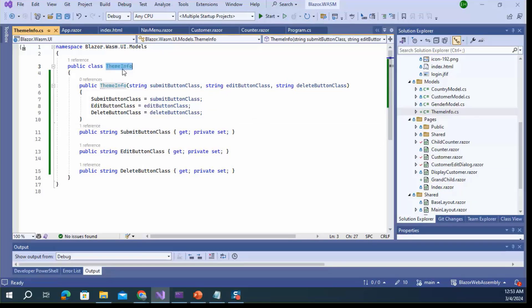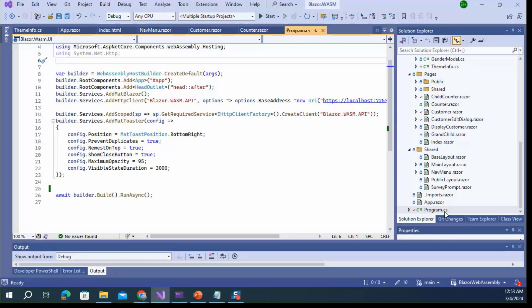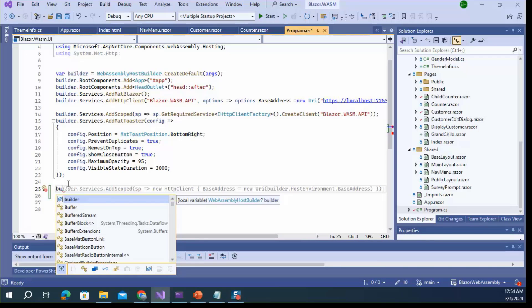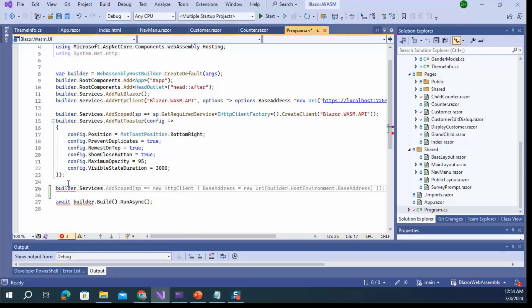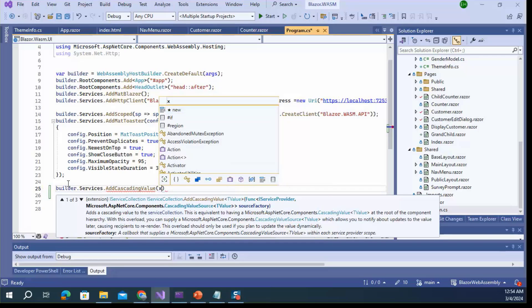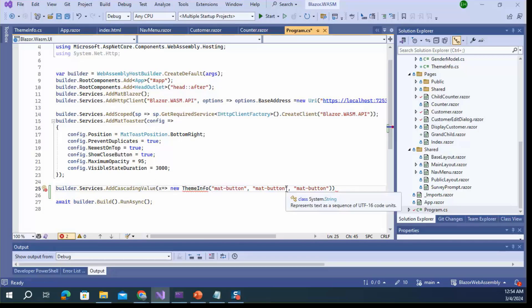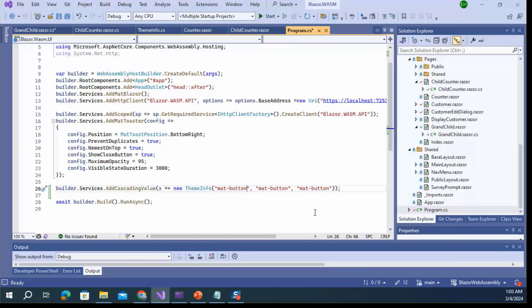Now I'm registering this type inside the program.cs file as a root-level cascading value. Using builder.Services.AddCascadingValue, I pass a lambda to create a new ThemeInfo instance and resolve the namespaces. That's all — this value becomes a root-level cascading value that can be used inside any component of this application.